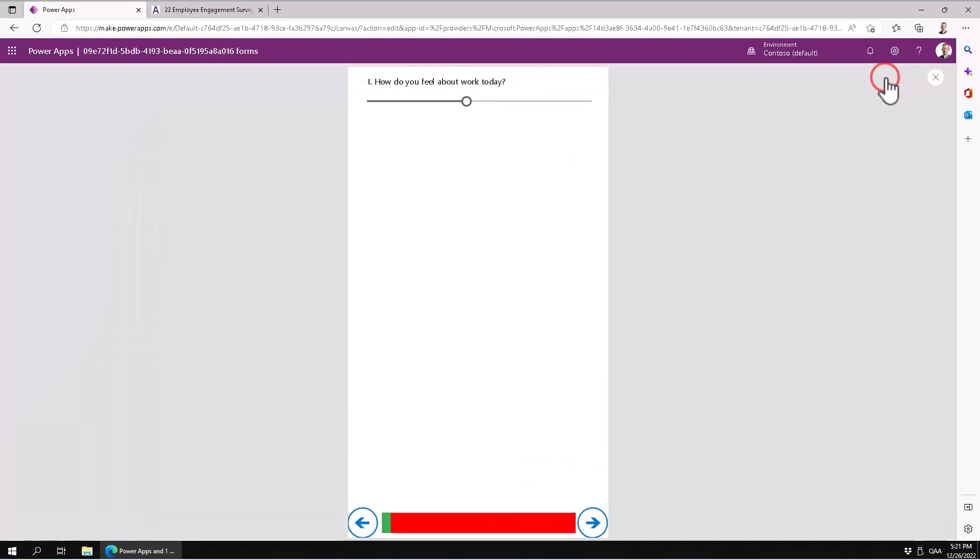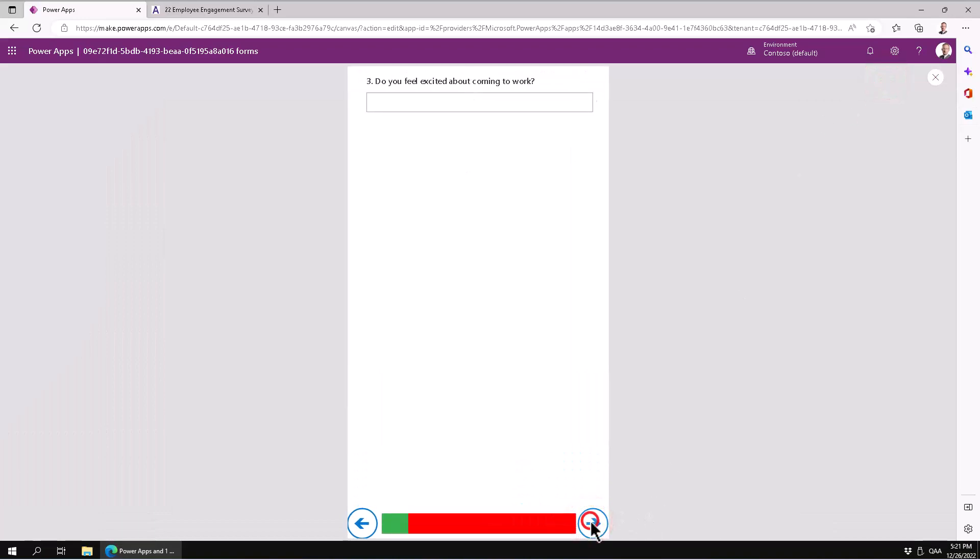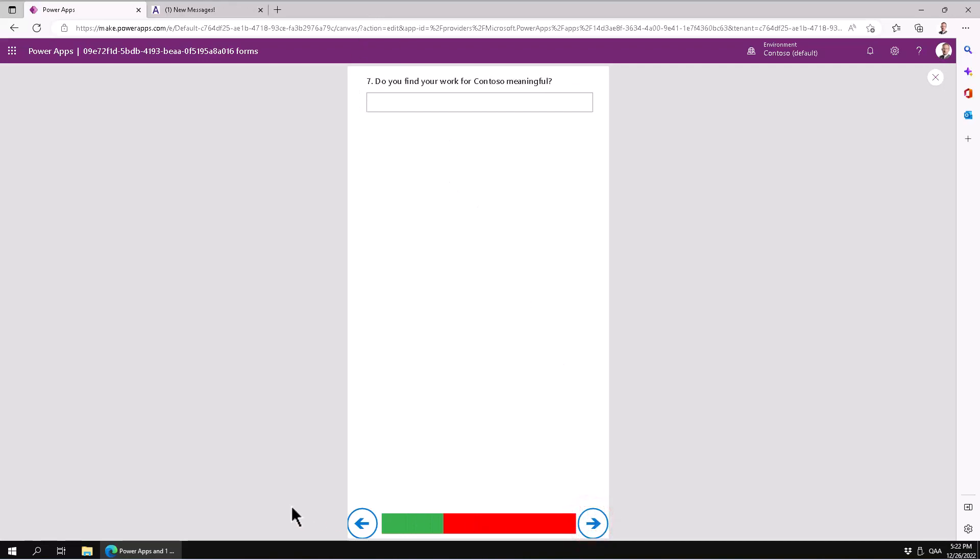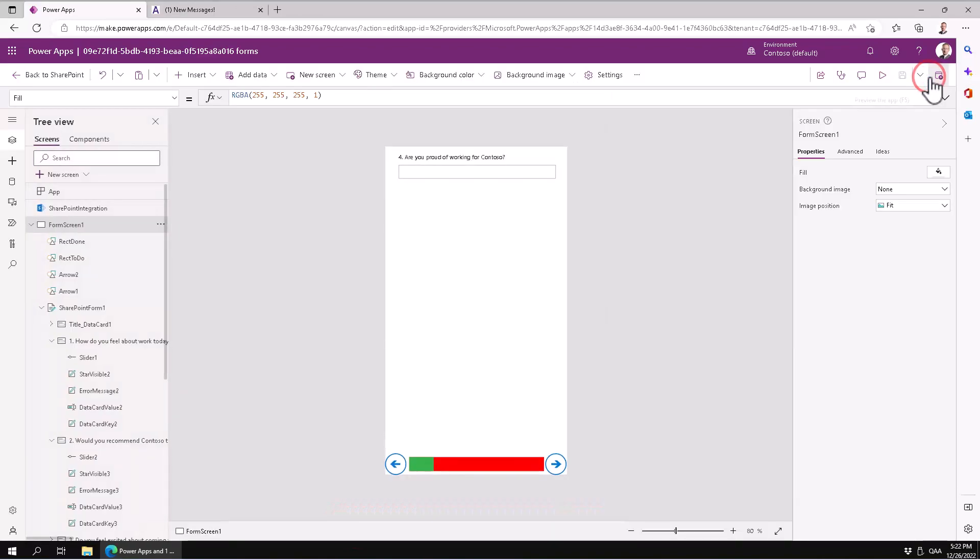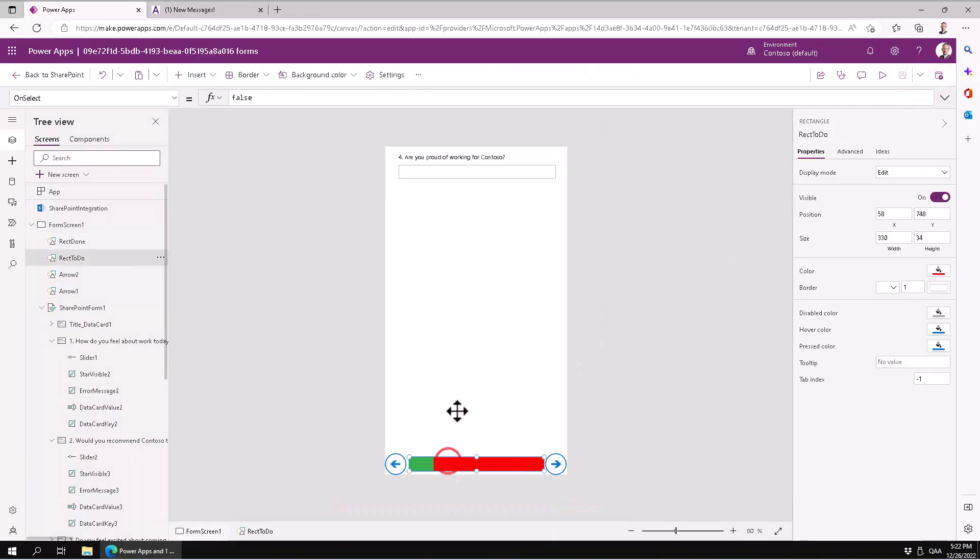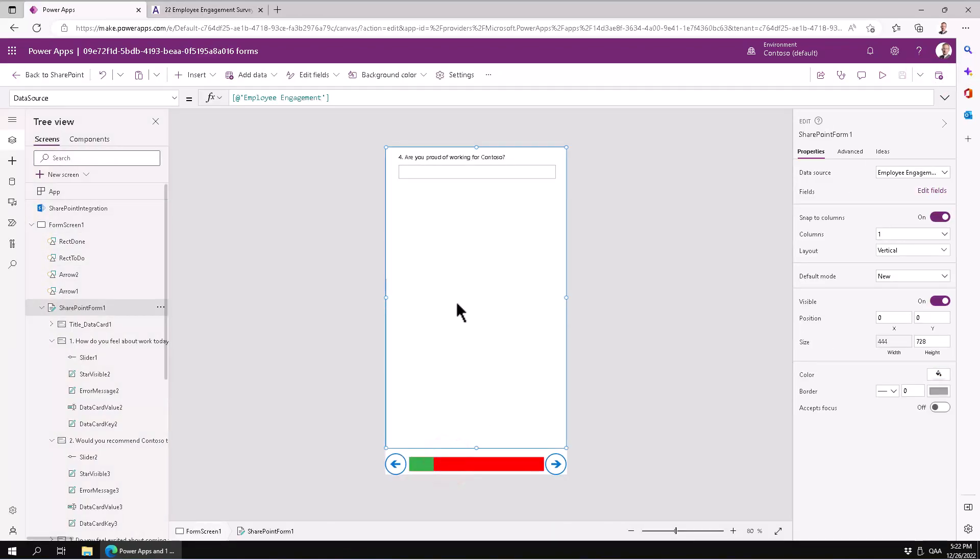So let's play this now. And as you see, the progress bar moves ahead as I work with these questions. So that's a very simple and quick way to build a progress bar in the Canvas app. Thank you for watching.